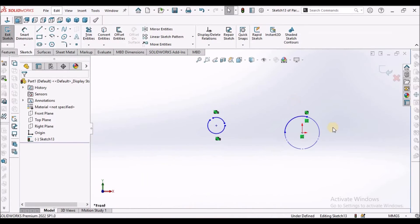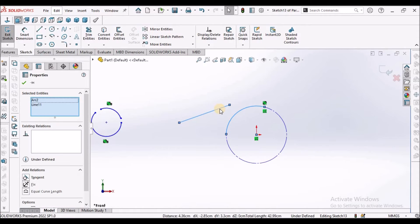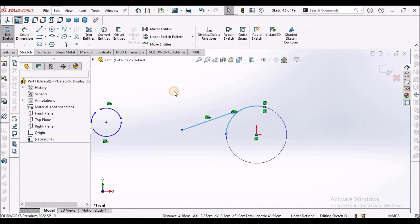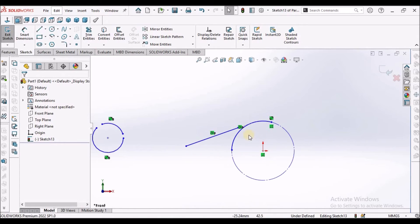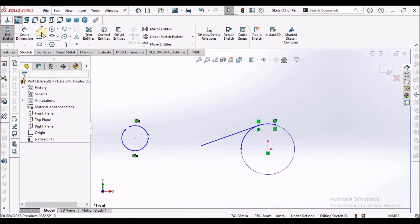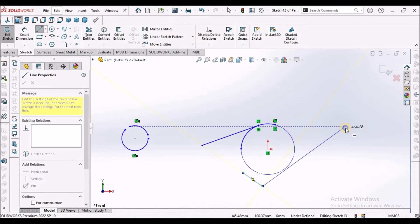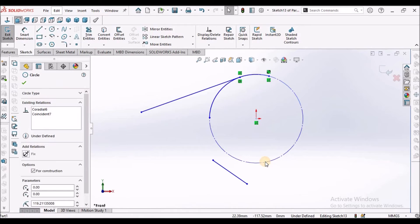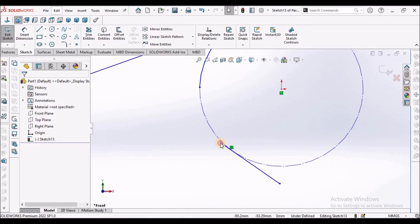Next, I am going to show you tangent. I am going to draw one line, then select this arc and this line and select tangent — it is tangent. Even if it does not join, it is tangent to the circle. If you want to join, simply move to the endpoint. We can also do tangent for a circle: select this circle and this line and select tangent. It is tangent at this point.